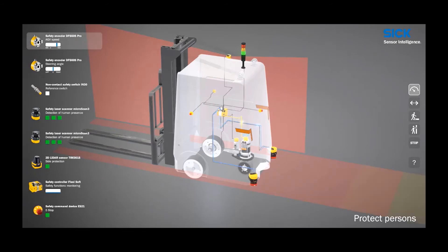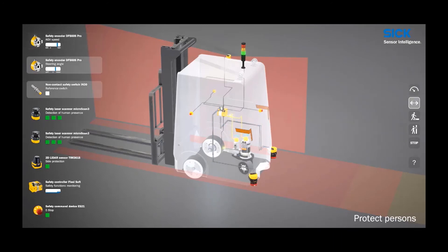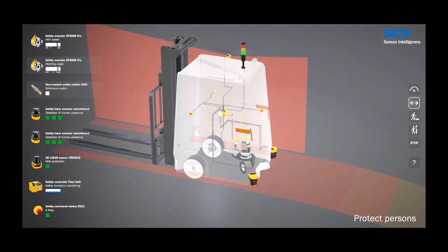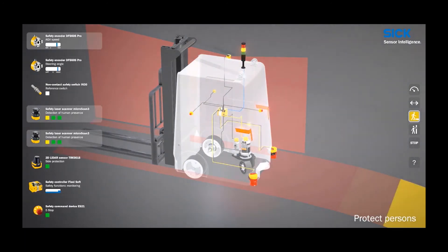When the vehicle turns, the encoder that is sensing the wheel angle also sends this information to the safety controller. The safety controller can now tell the Microscan3 scanners to look left or right.